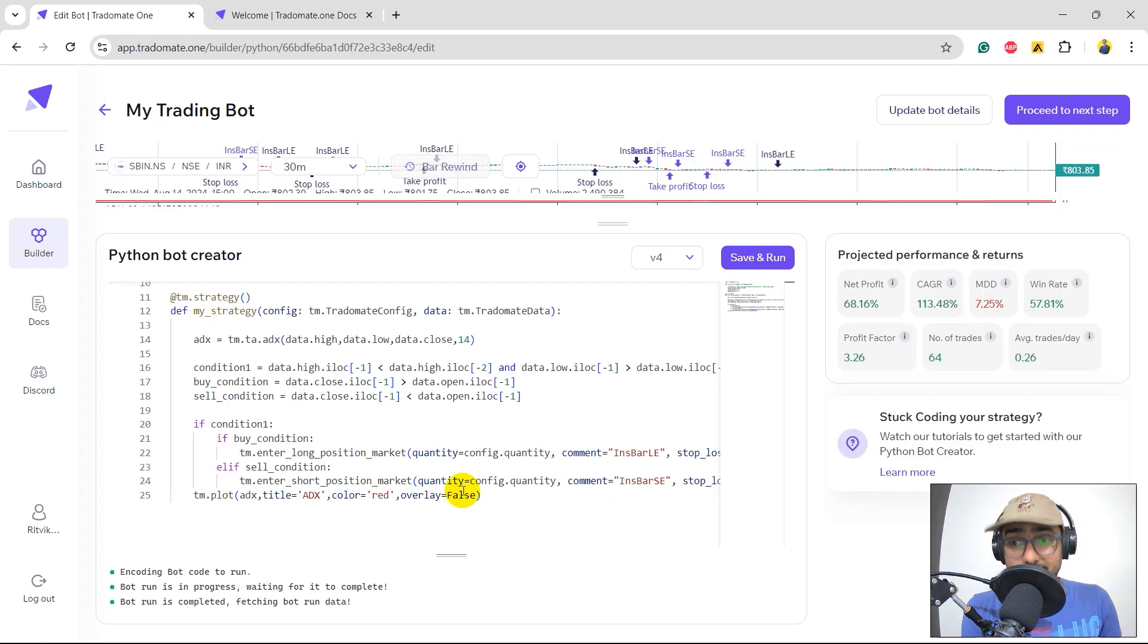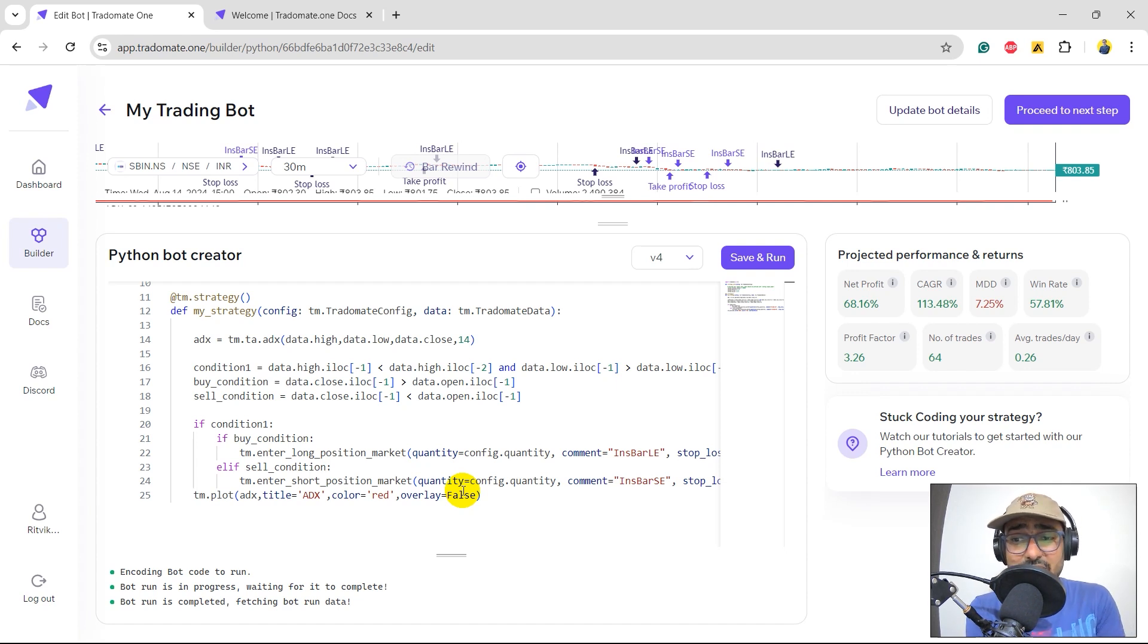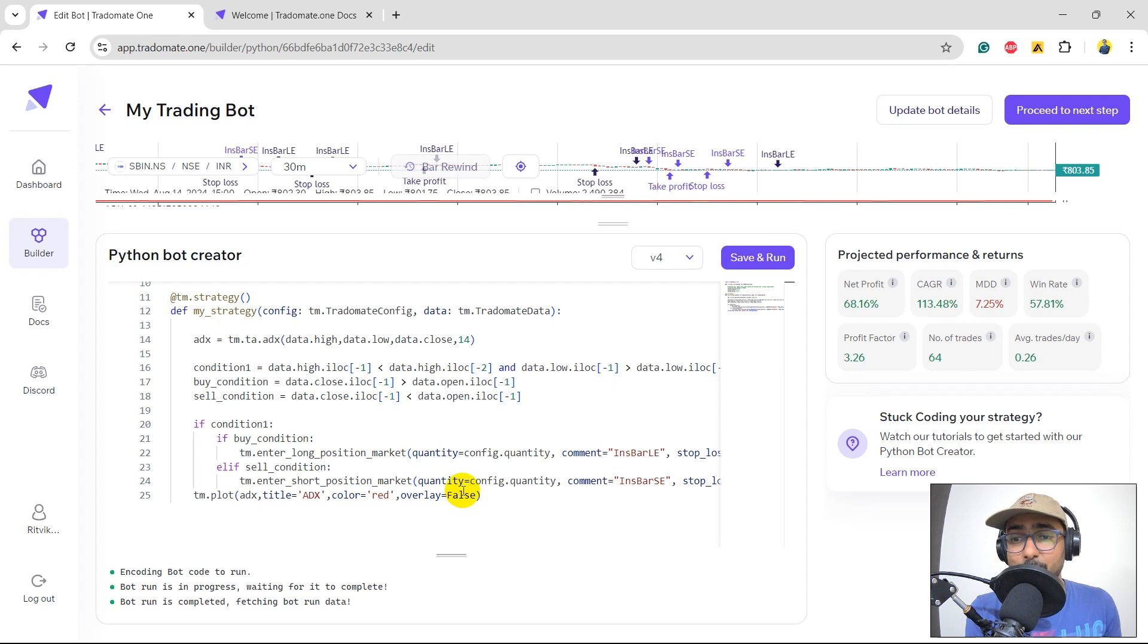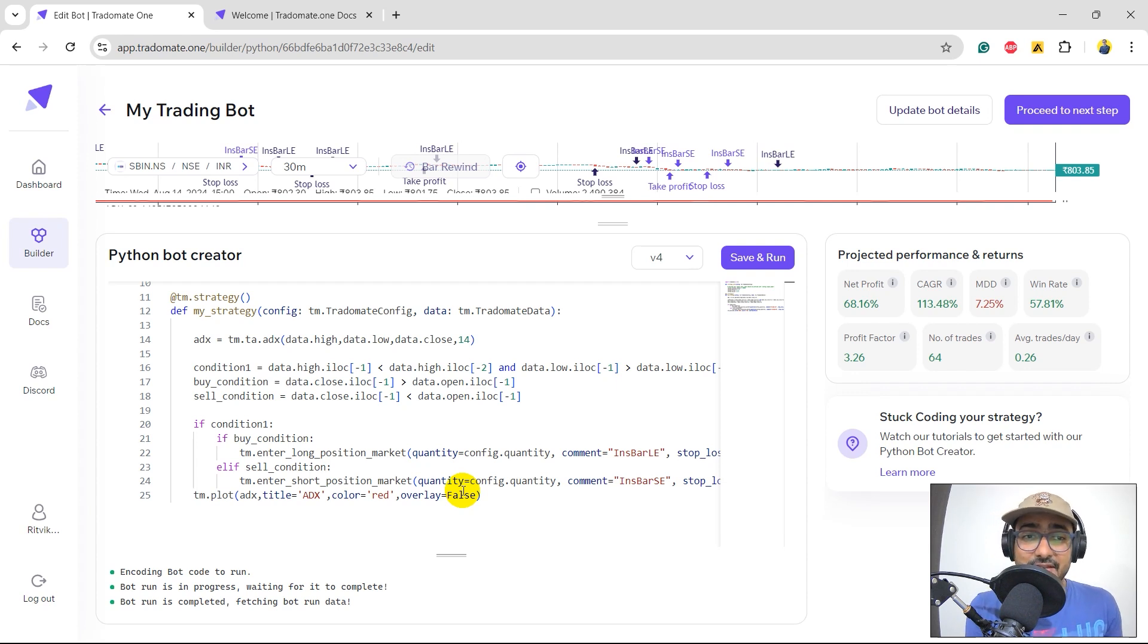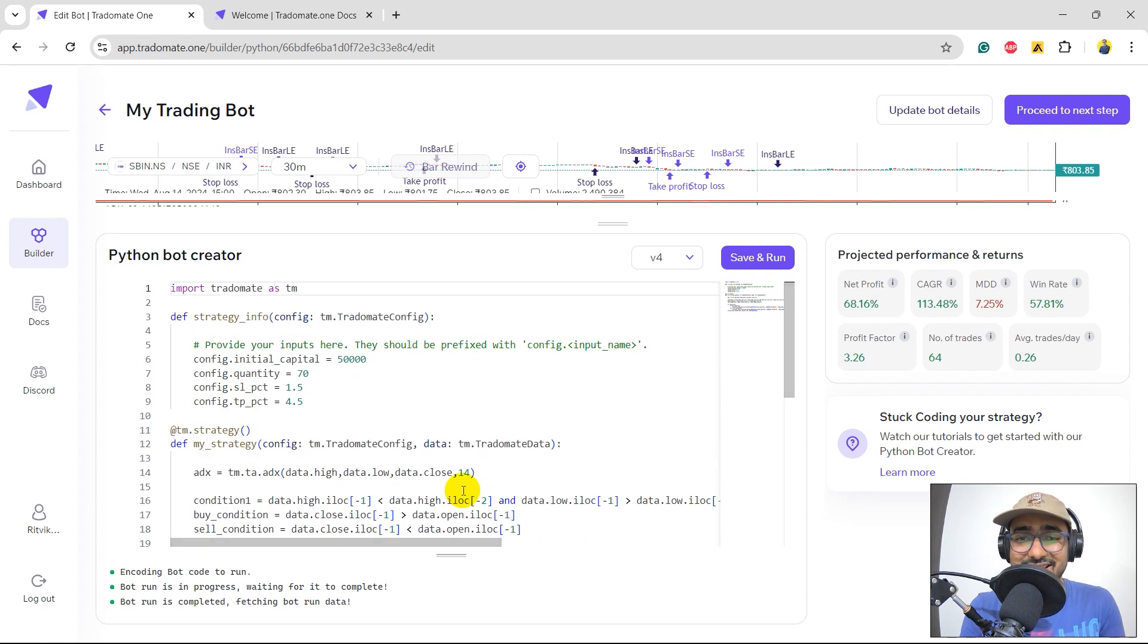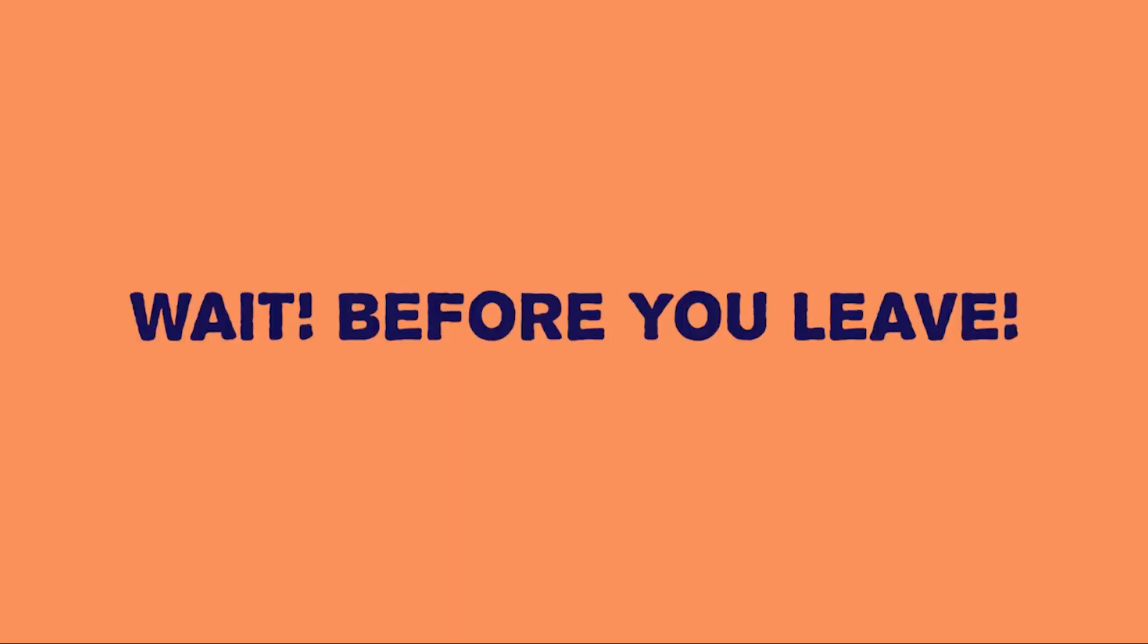Okay, that is awesome. CAGR is more than 100%. It's 113.48%. Maximum drawdown is very small. Only 7.25%. Win rate is close to 60%. Profit factor is amazing which is 3.26%. Yeah, this is great guys. We actually transformed our inside bar trading strategy to something really amazing thanks to the three-layered backtesting of TradeOmate.1.